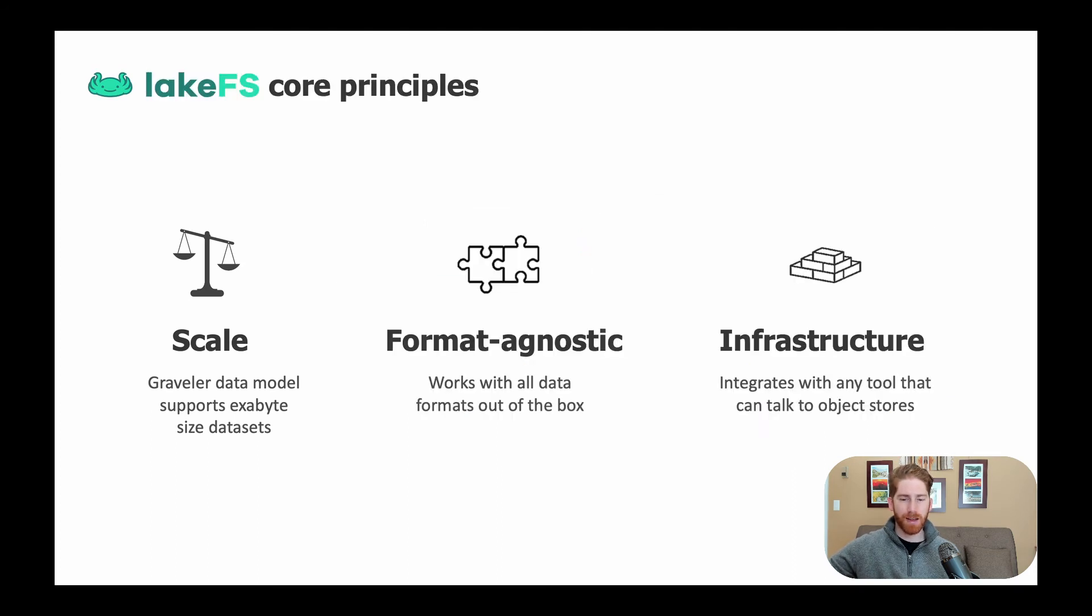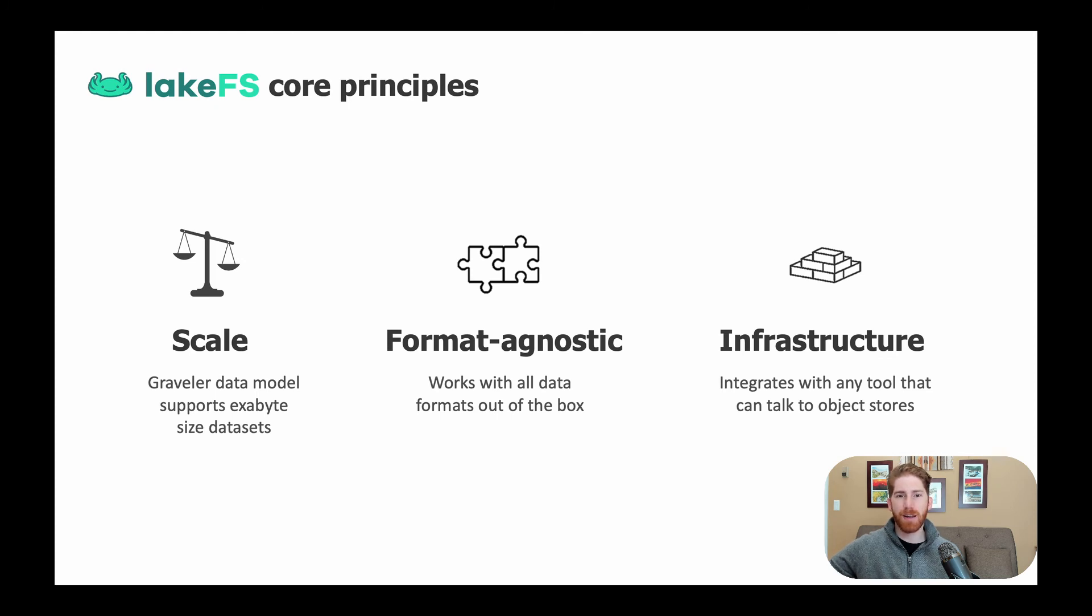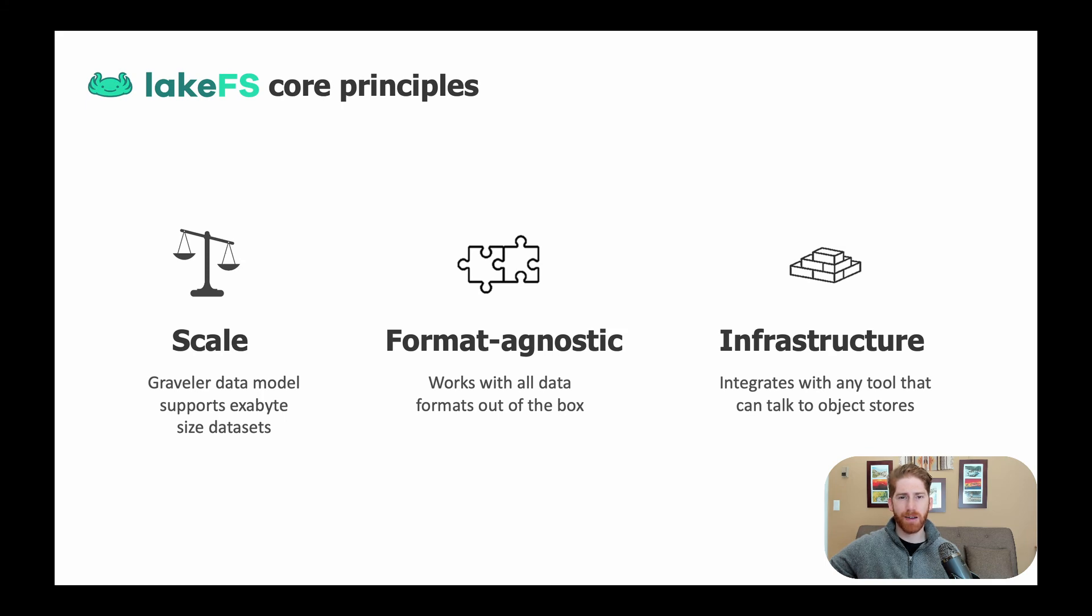Next, we are proudly format agnostic. This means whether it's CSV data or parquet, iceberg structured or unstructured data, LakeFS can provide source control management all the same.